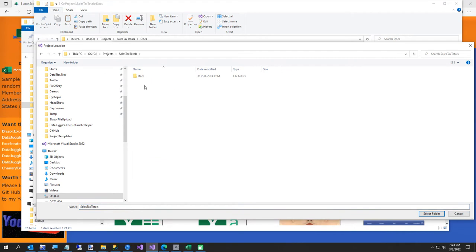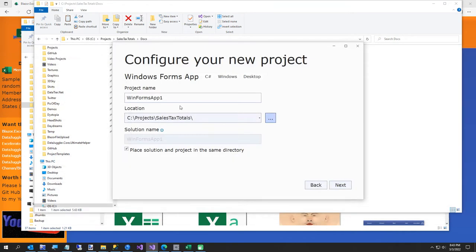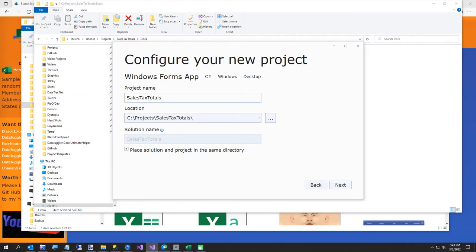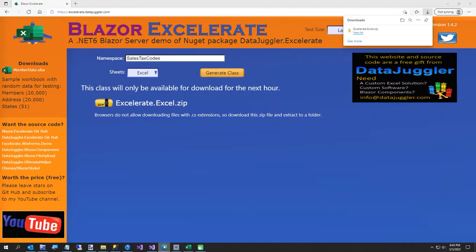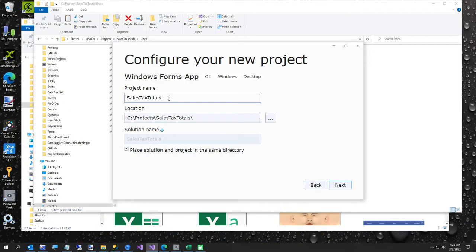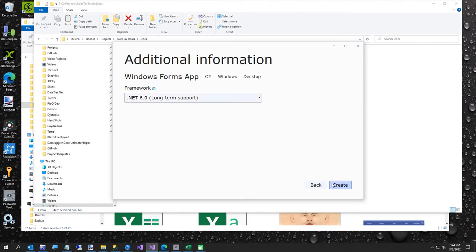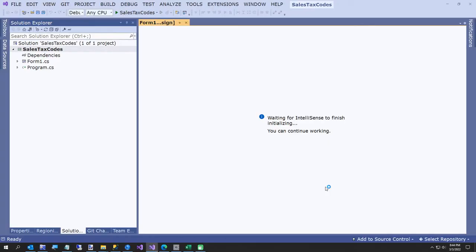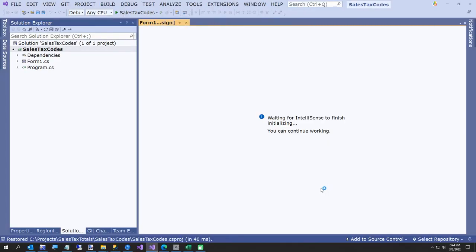I'll call it SalesTaxTotals and put it right there. For the namespace I'll go with SalesTaxCodes. We'll use .NET 6 and hit Create. So we have our project — I'm going to get a sip of beer.